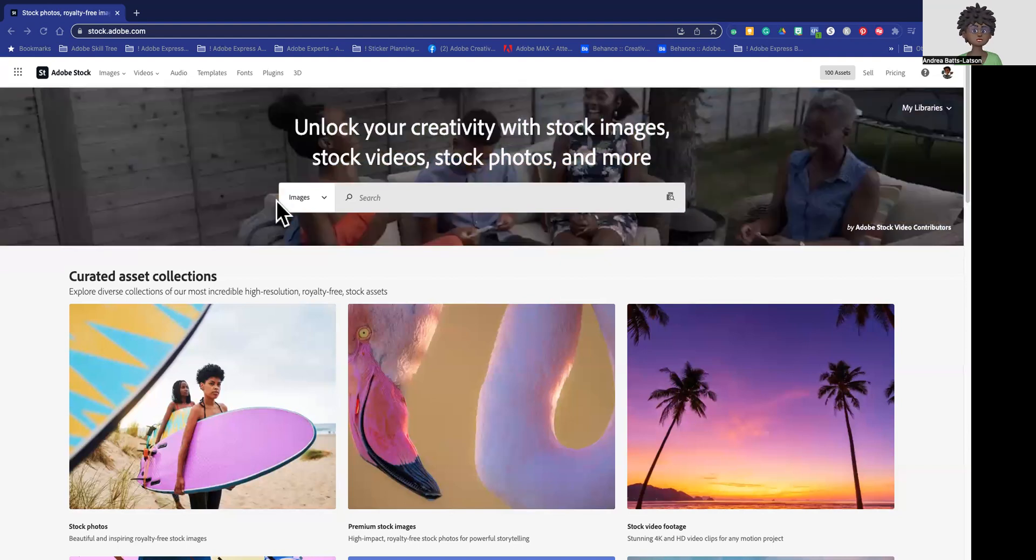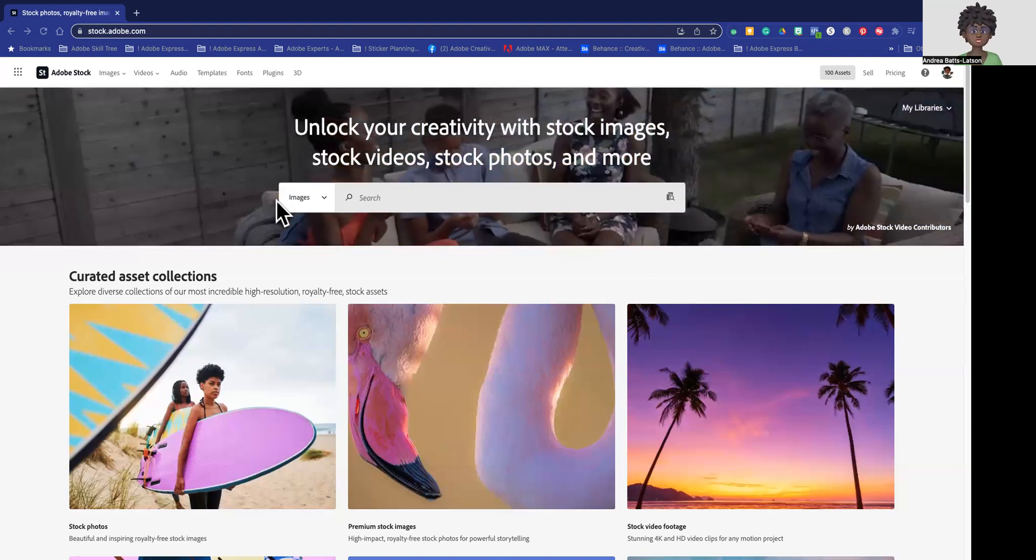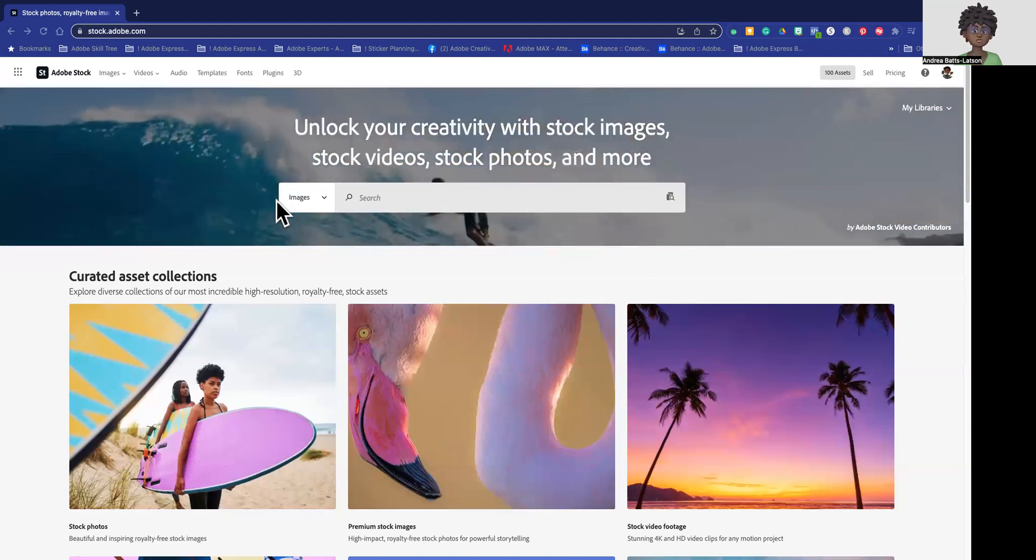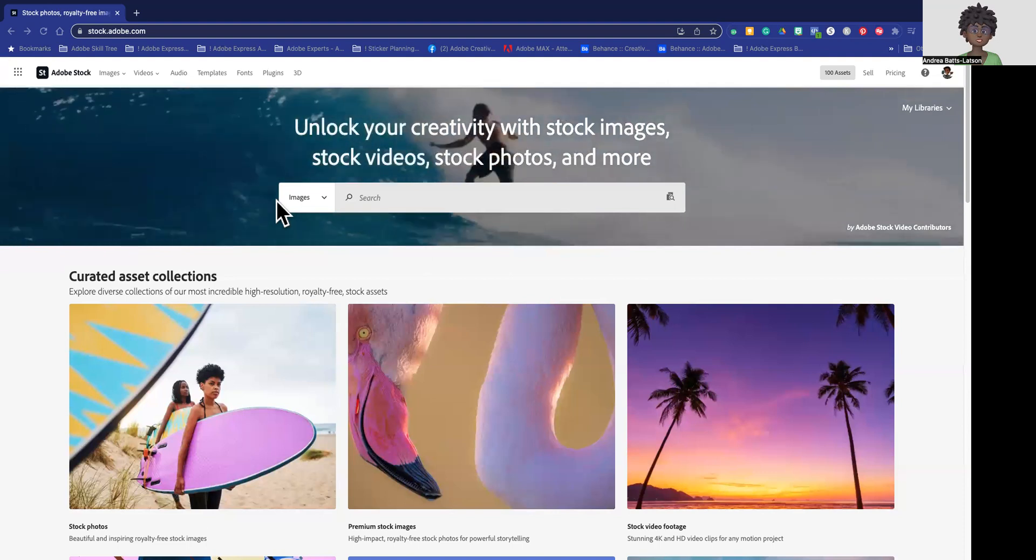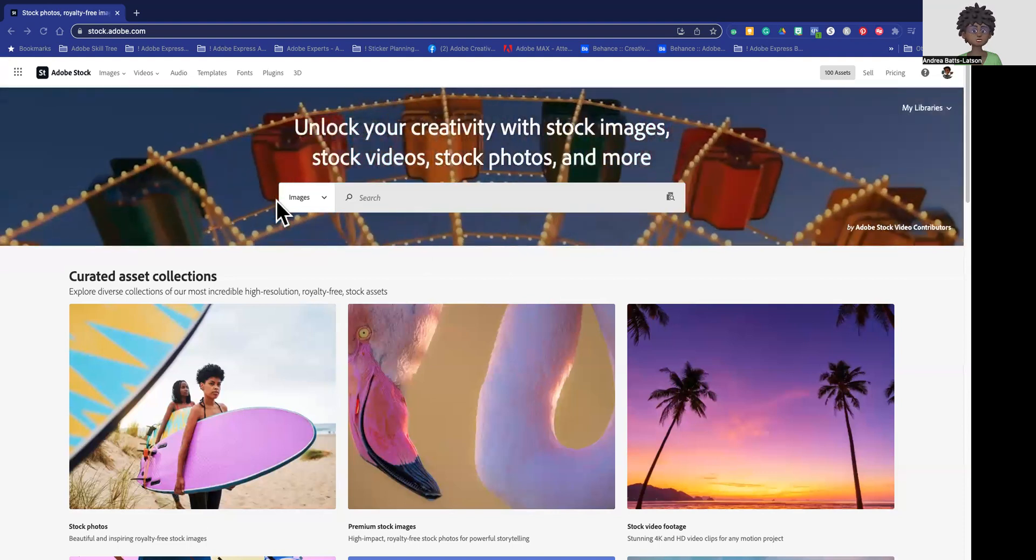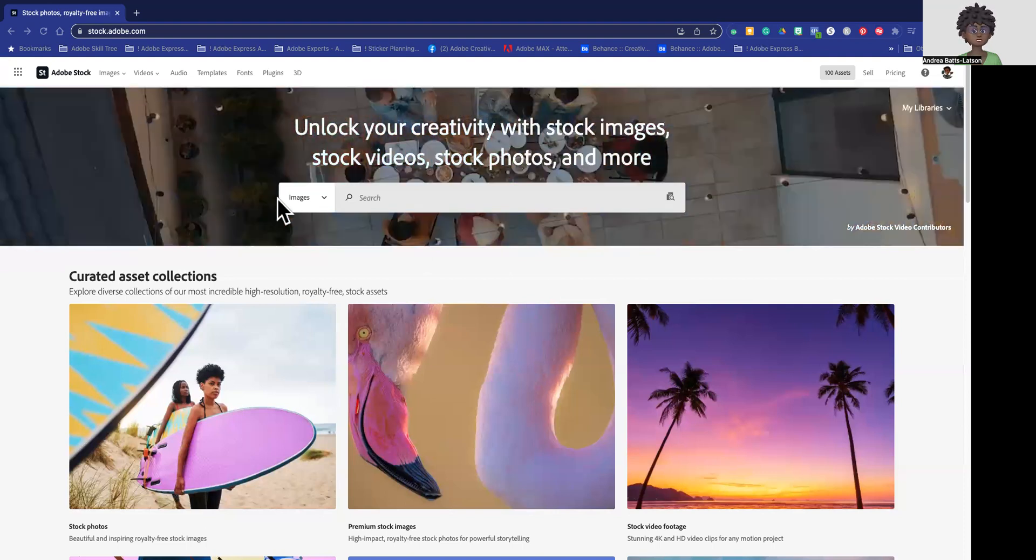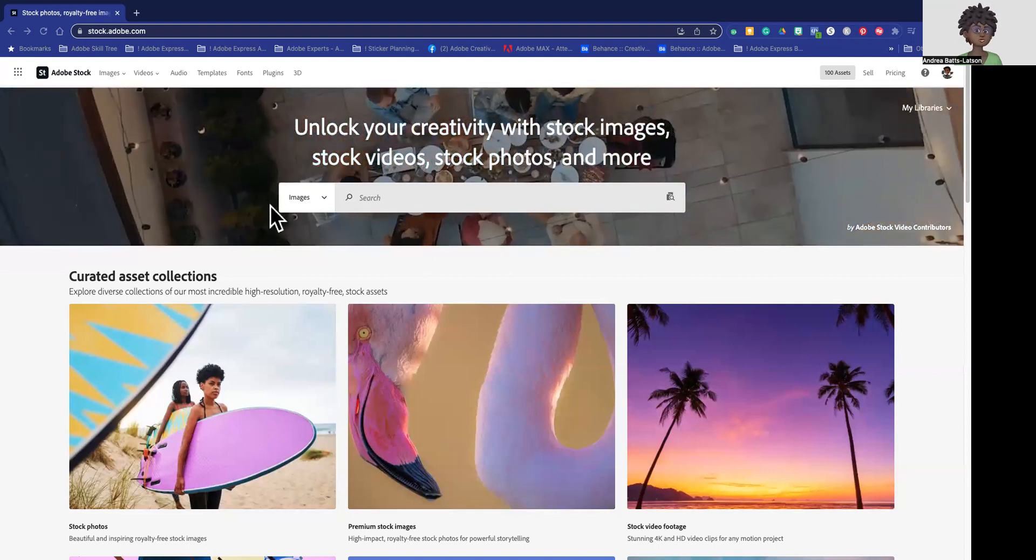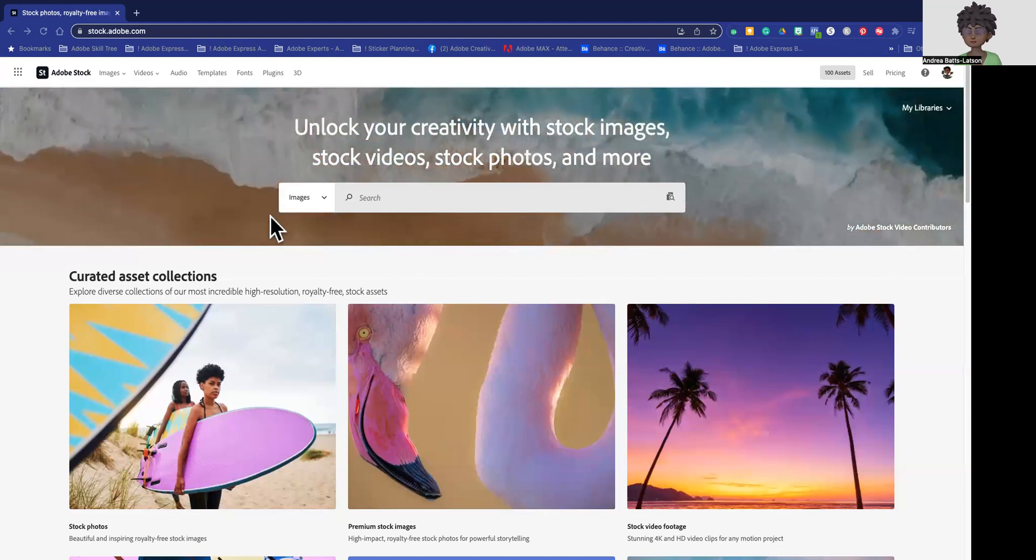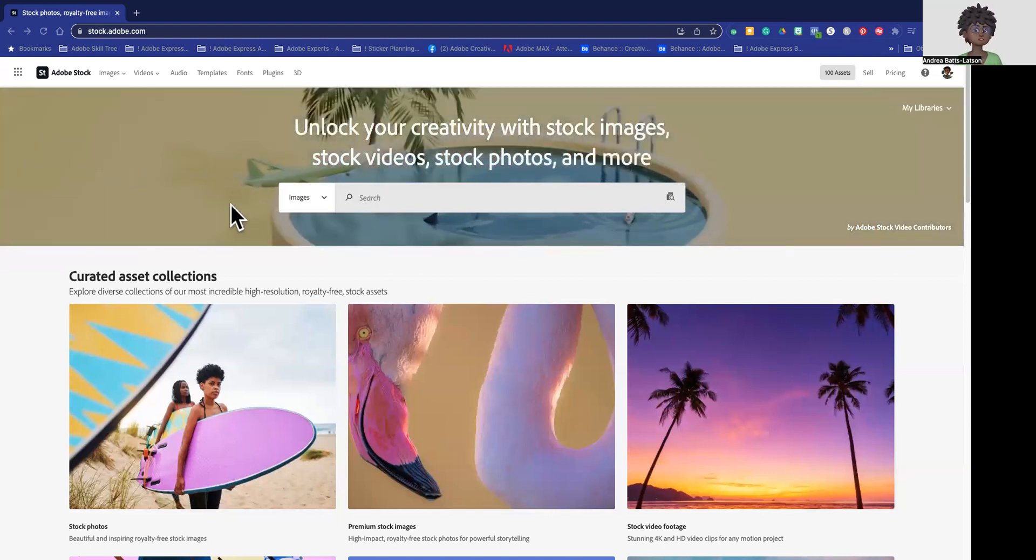But you do have to use a professional photo stock site with the photos that you use. That's just because they're going to have the quality that you need to make sure there's no pixelation, to make sure that it meets the proper resolution and things like that for the products that we're going to create.